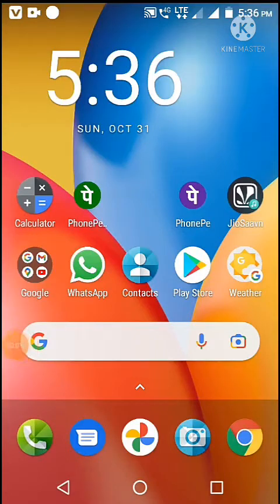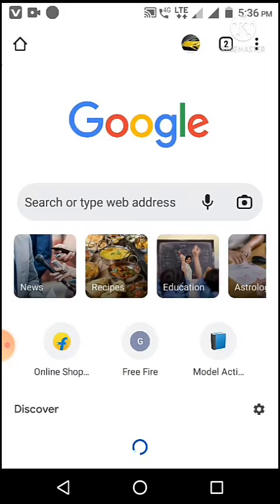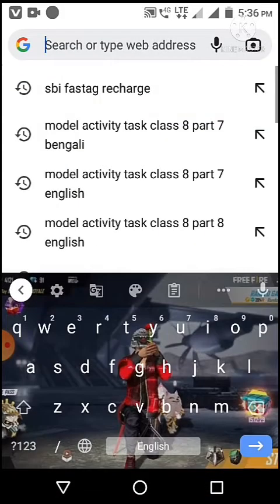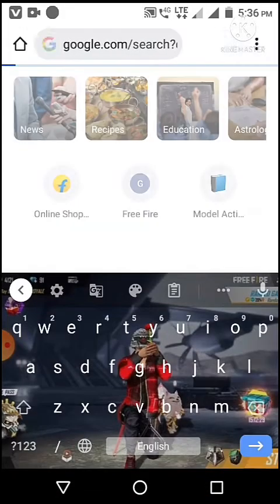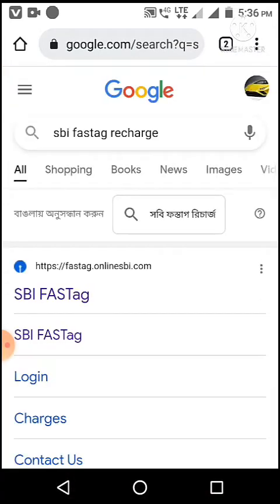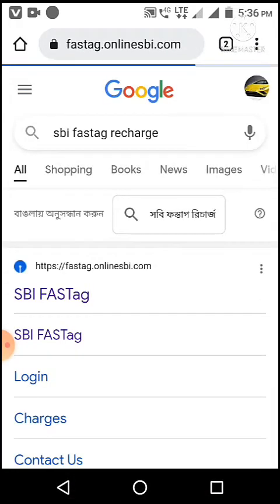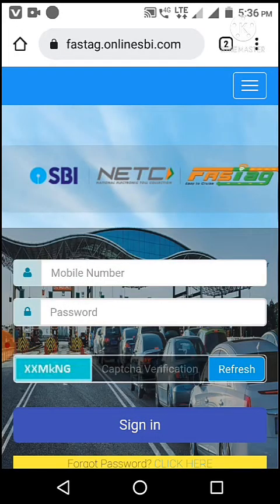How we recharge is vaifastag. First we open Chrome. Then is vaifastag recharge. First site. Then keep mobile number and password. Register mobile fastag password.